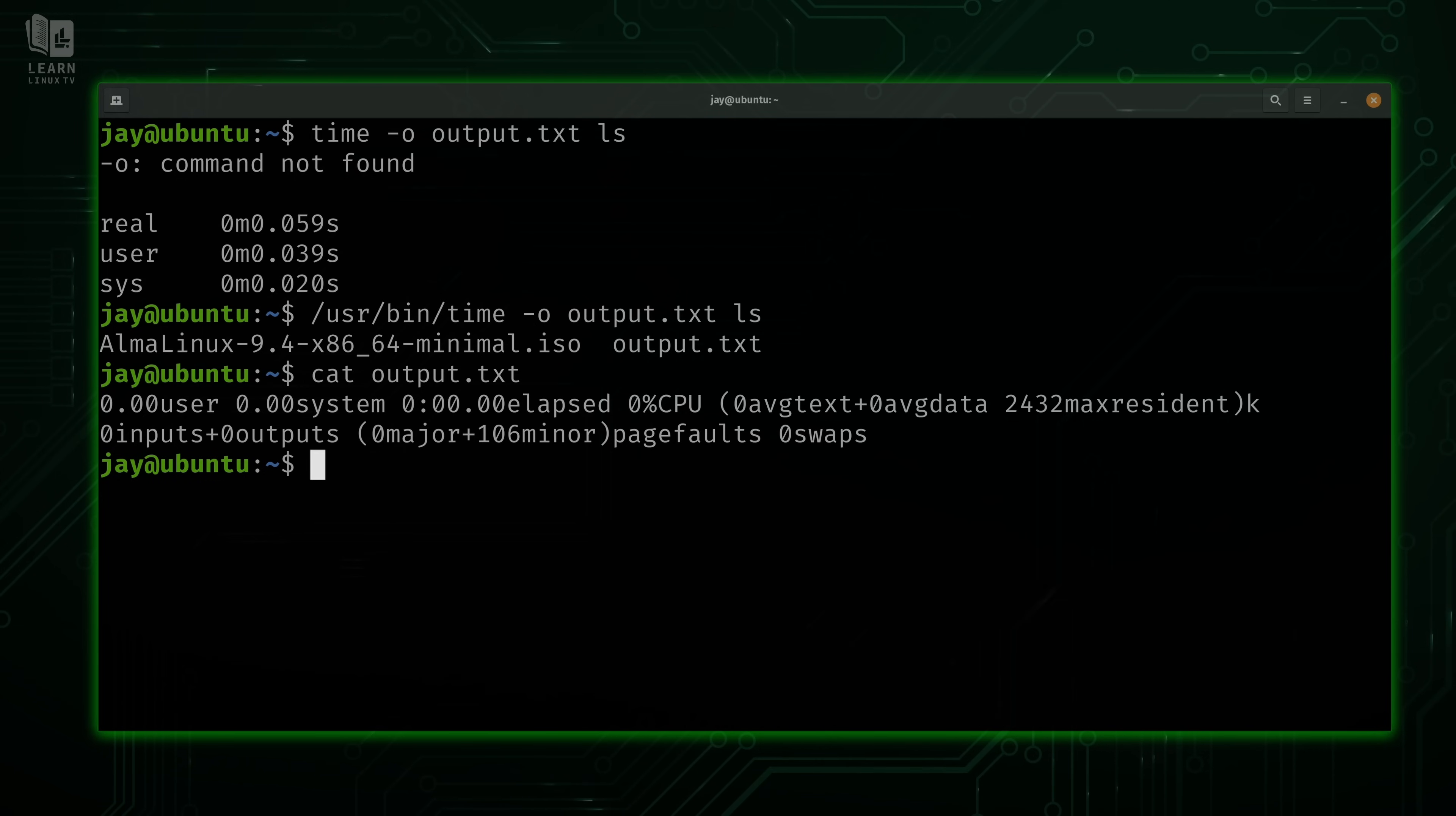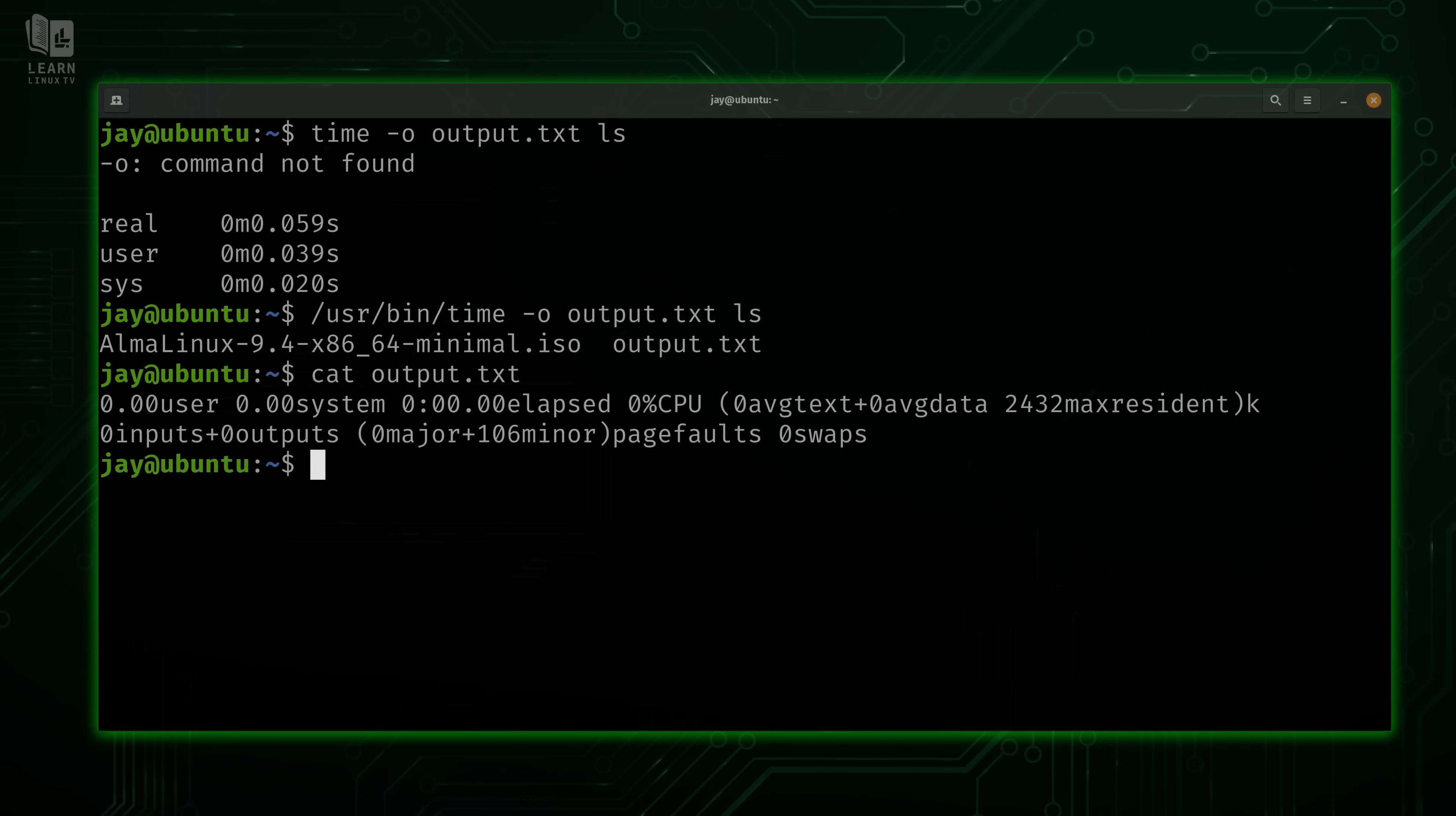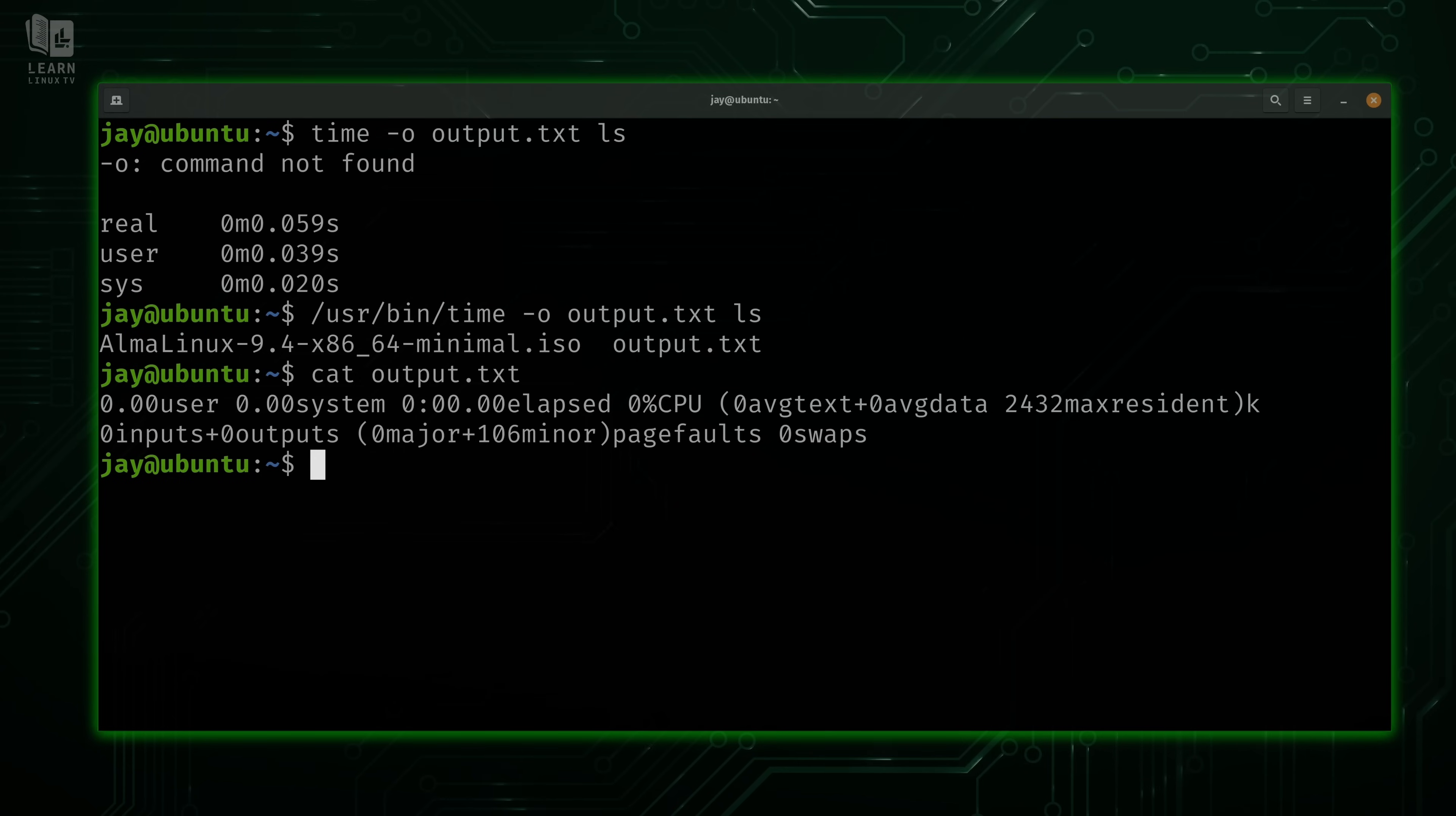Now whether or not you have access to options depends on how you call the time command. For example, if I use time and then dash O for output file, I give it the output file, and then I type the command, it's going to give me command not found. However, if I type the fully qualified path, meaning I add /usr/bin to the front of the command because that's where it's located, then I'm able to use the option. Before we go any further though, why is it that we have to type the full path to the time command just to be able to use options? Other commands don't require us to do this.